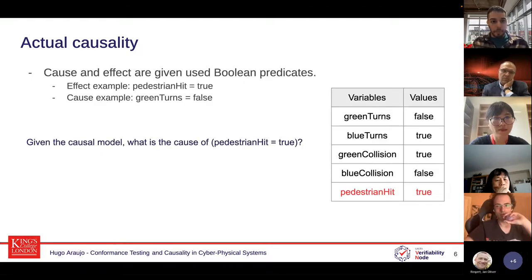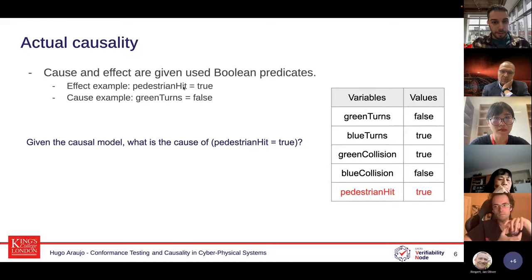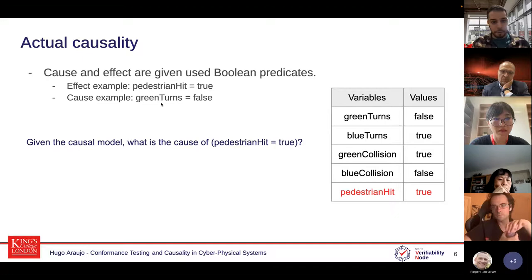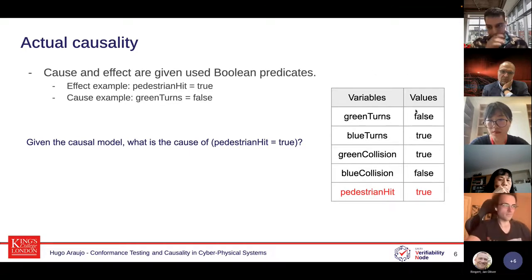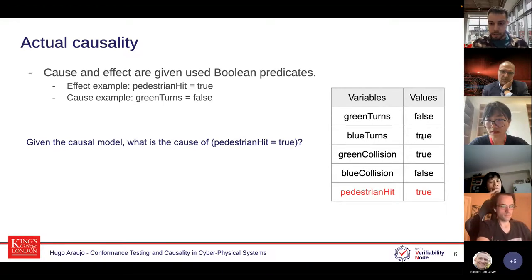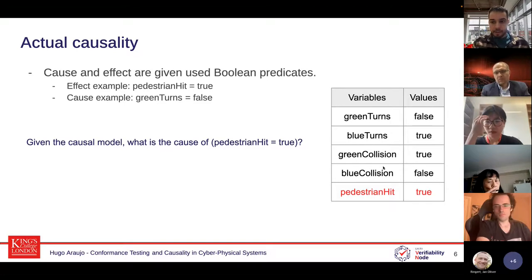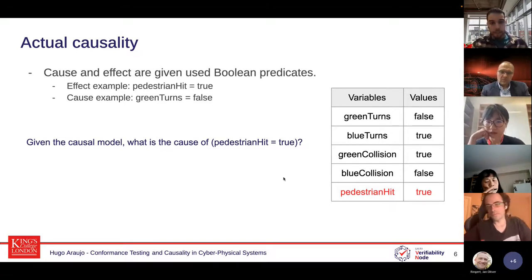More specifically, we use Boolean predicates. For example: pedestrian hit equals true is your effect, and an example cause could be green turns equals false. Assume the current evaluation shows green turns equals false, blue turns equals true — so only the green car goes straight. Green collides with the pedestrian, blue does not, and the pedestrian is hit. Given this causal model and variable evaluation, what is the cause?